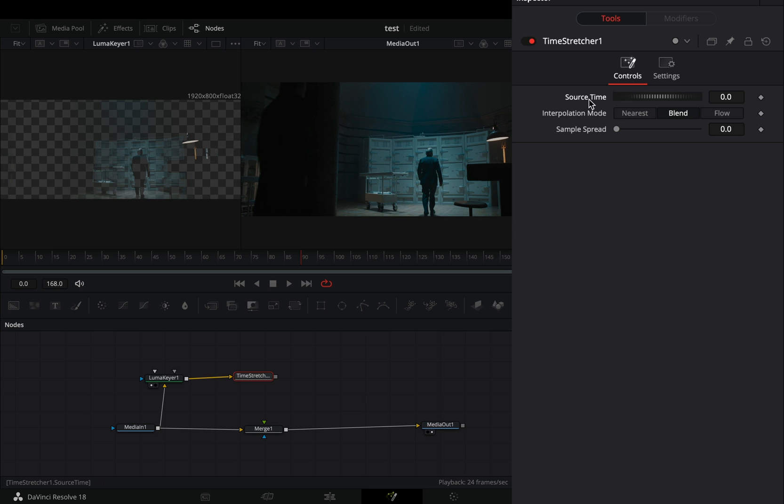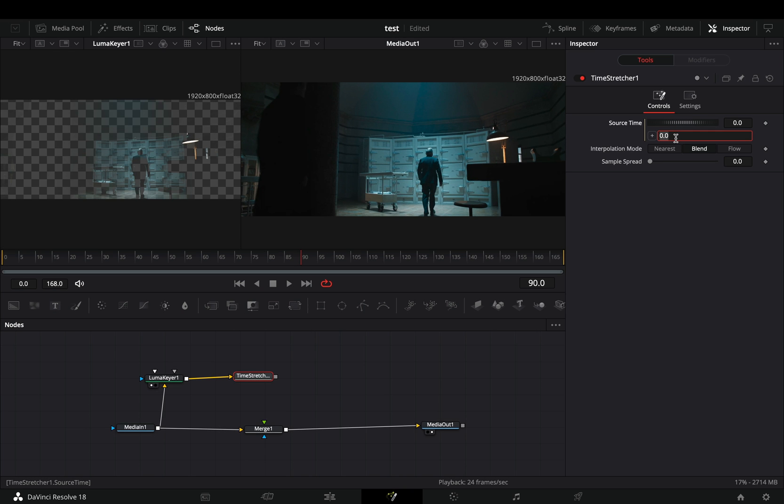Double-click the Source Time to reset it. Right-click on it and select Expression. Type this simple random expression in the field. Higher numbers will give you longer jitter.